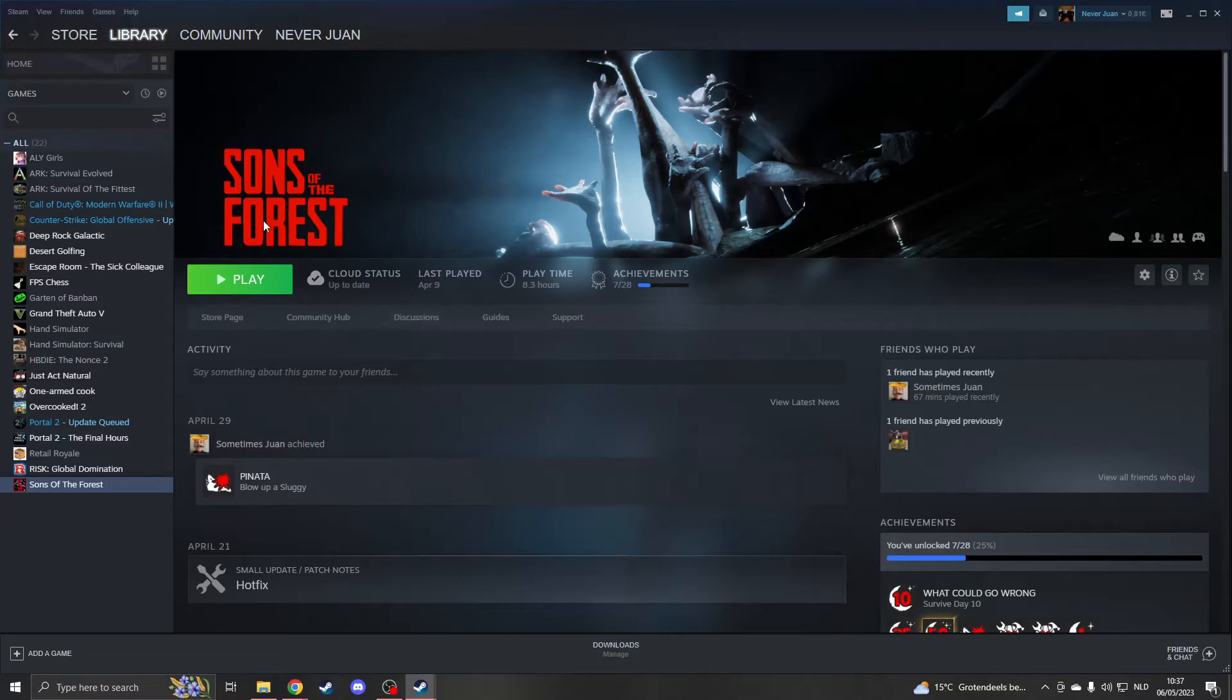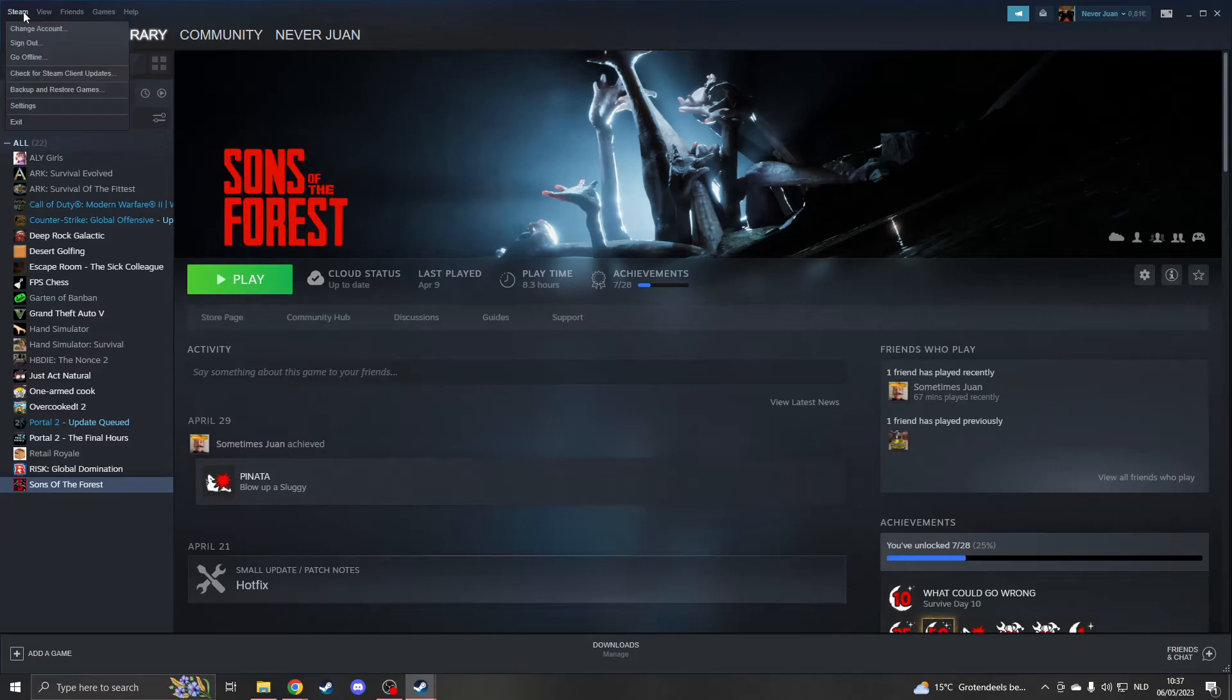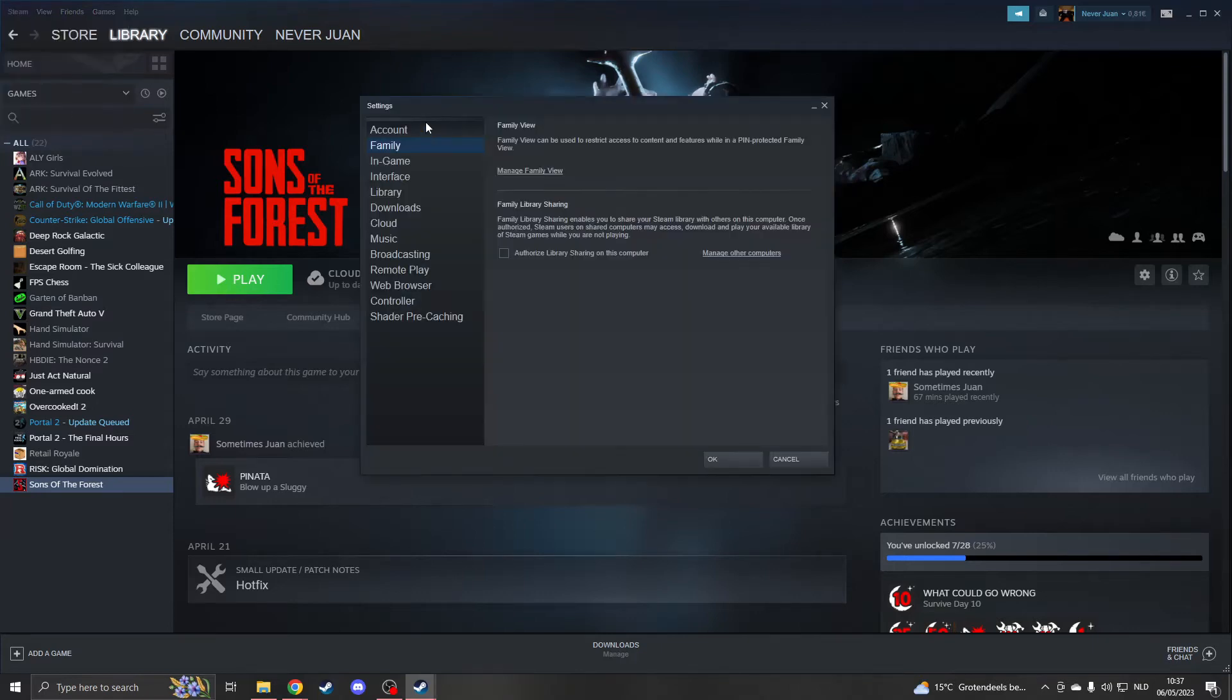If you've done all of that, go to Steam and click on Settings. This will open up, and then go to Family.